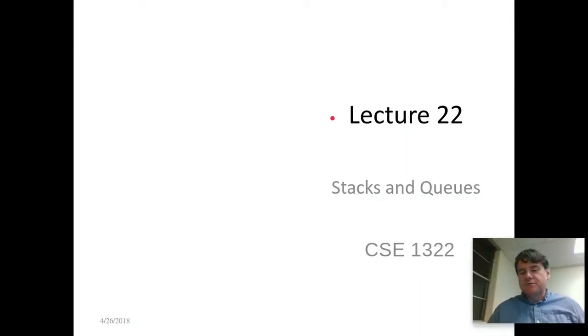Hey folks, welcome to CSE 1322. This is lecture number 22, and today we're going to pick up where we left off in the last lecture where we were talking about linked lists, and we're going to extrapolate this out into bigger structures such as a stack or a queue.